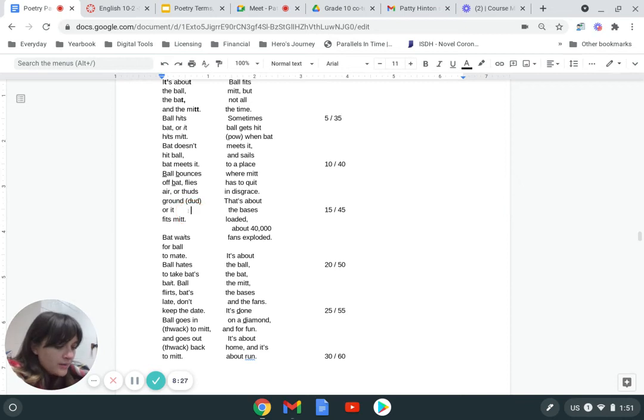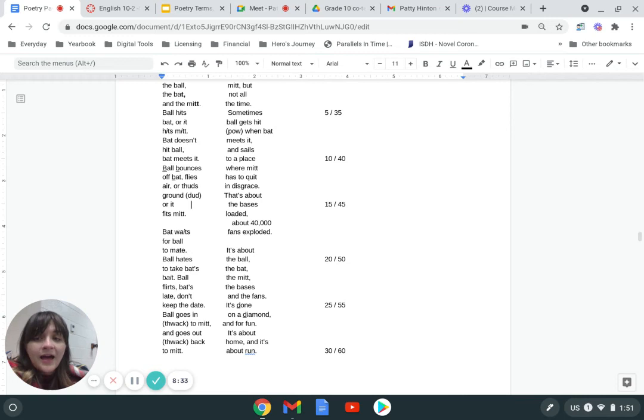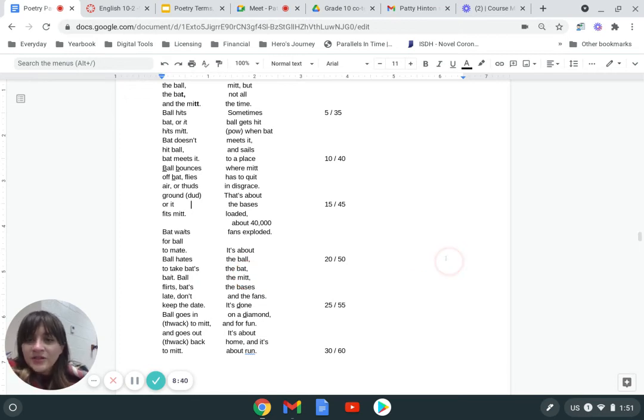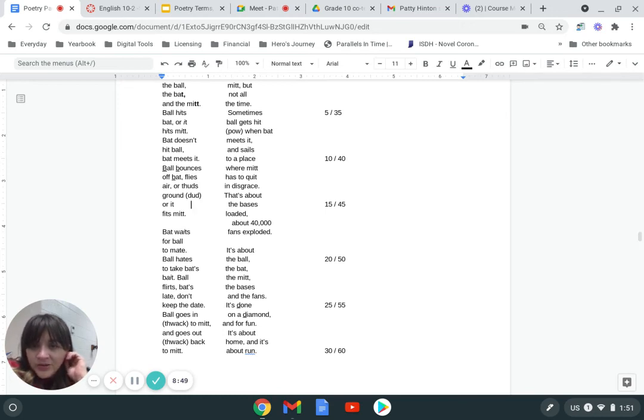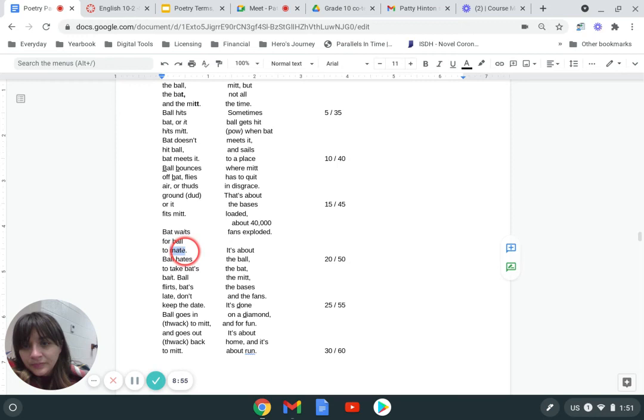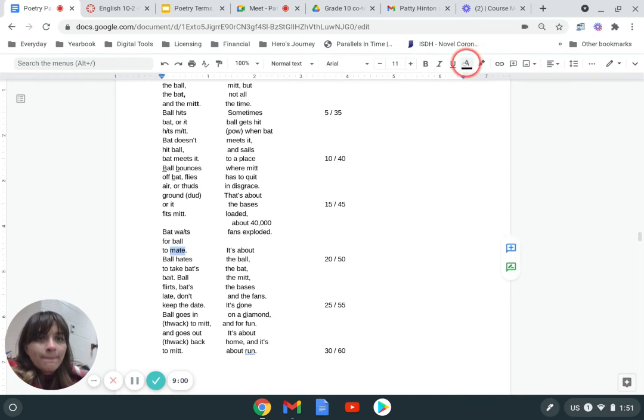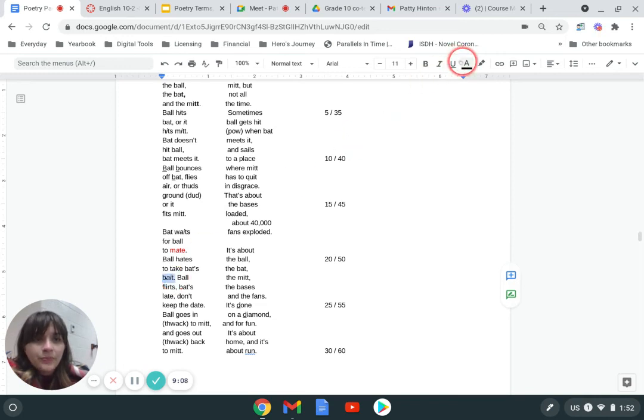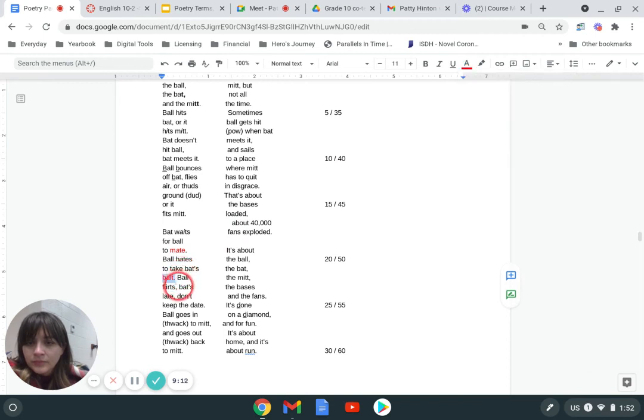And then rhyme is the very last thing we're going to talk about. This poem does not have a rhyme scheme, but it does have some rhyme. I'm going to read the second stanza here and see if you can find the rhyme. Bat waits for ball to mate, ball hates to take bat's bait. Ball flirts, bat's late, don't keep the date. Ball goes in thwack to mitt and goes out thwack back to mitt. So we've got mate and bait rhymed together. And then we had late.